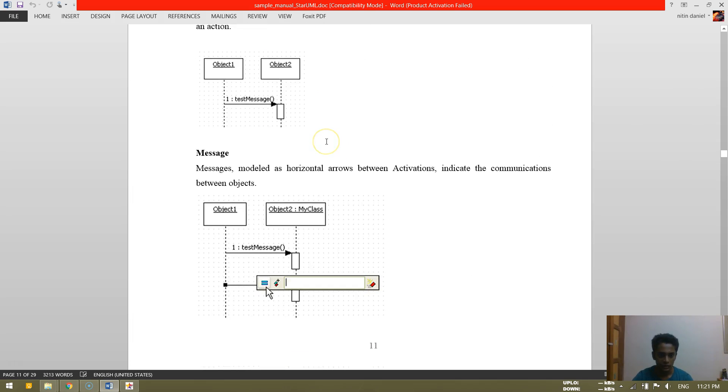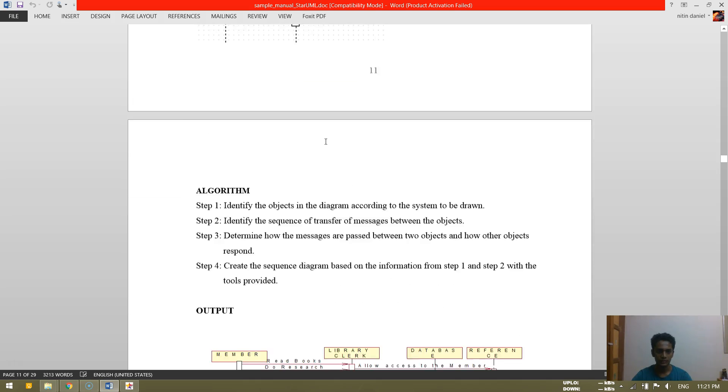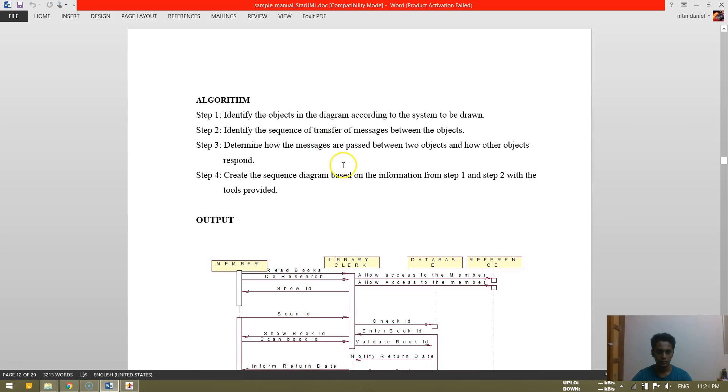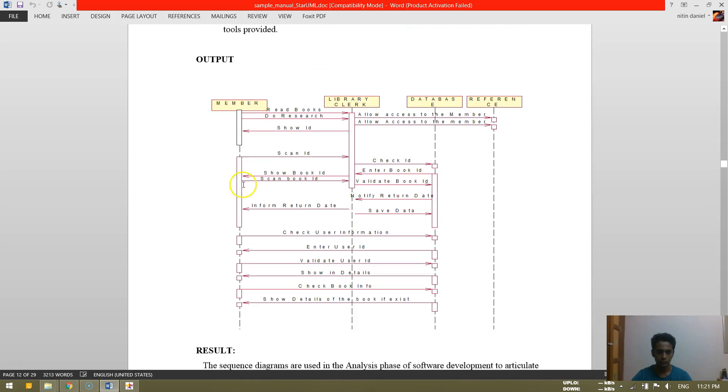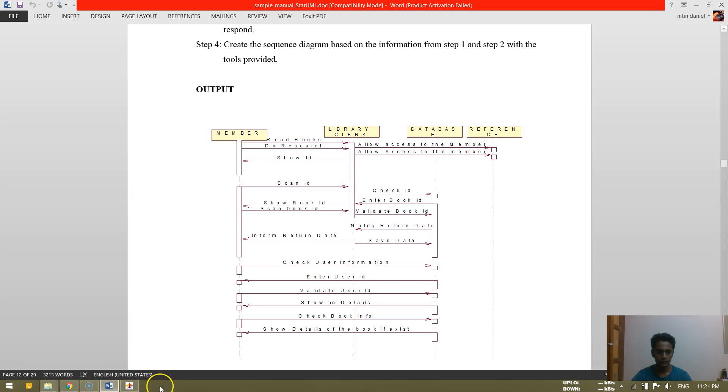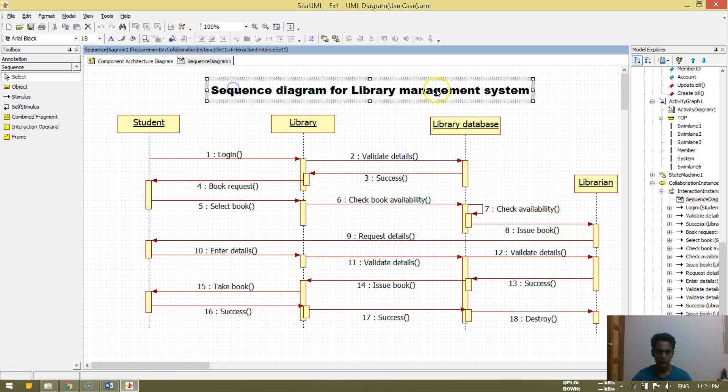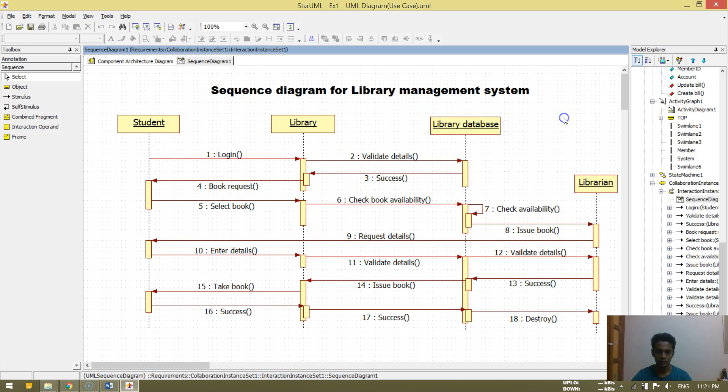Then activation object 1 and object 2. Message and outputs can be somewhat like this. So this is what is my output. I have done sequence diagram for a library management system.